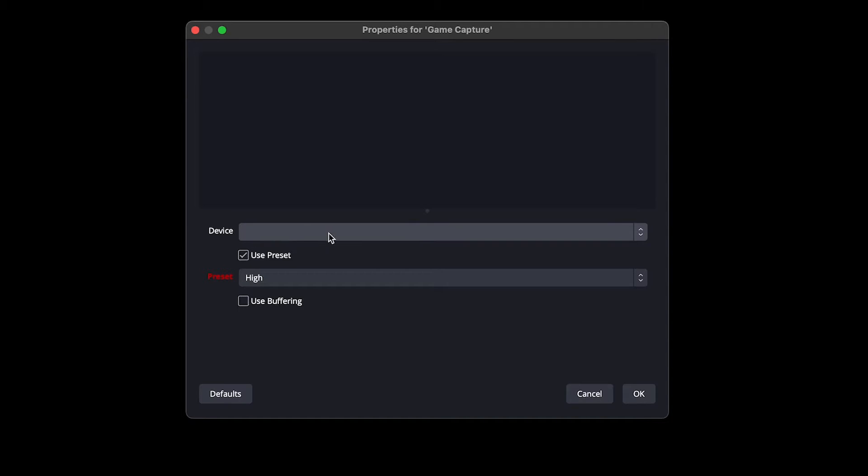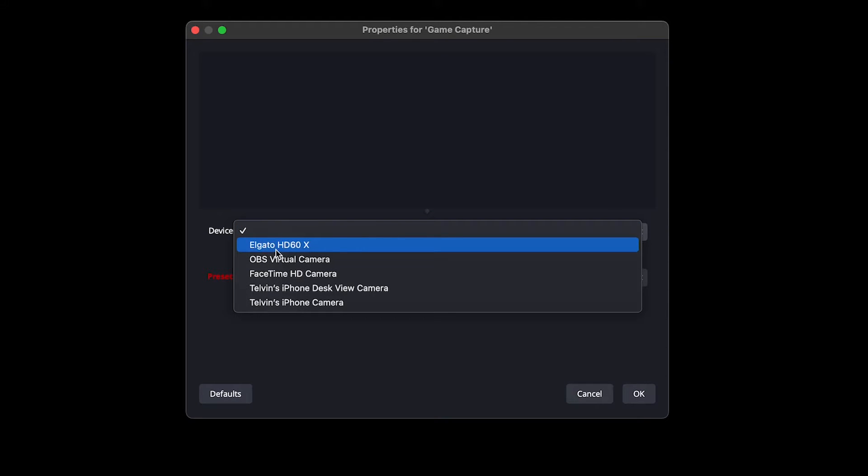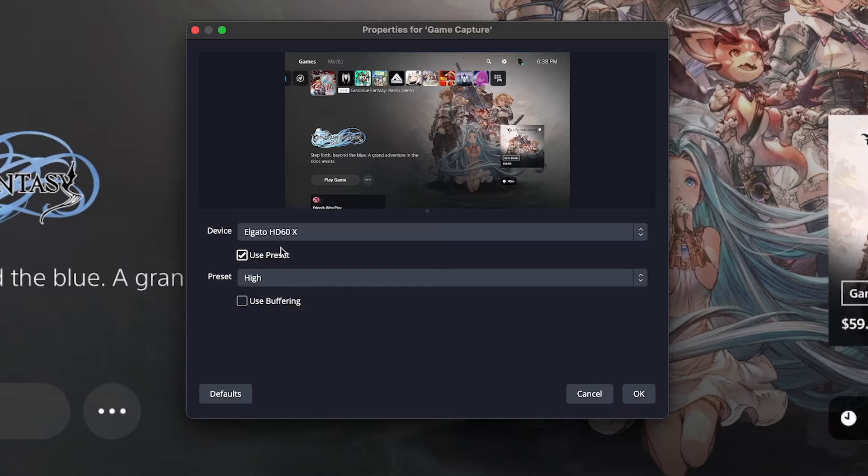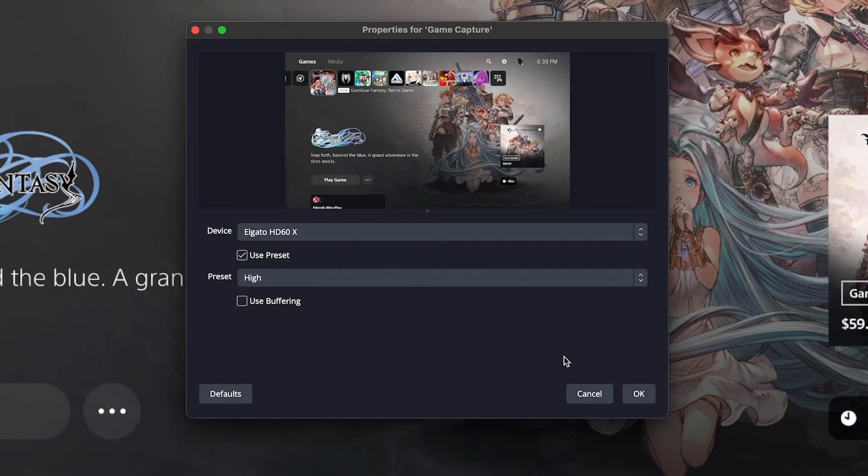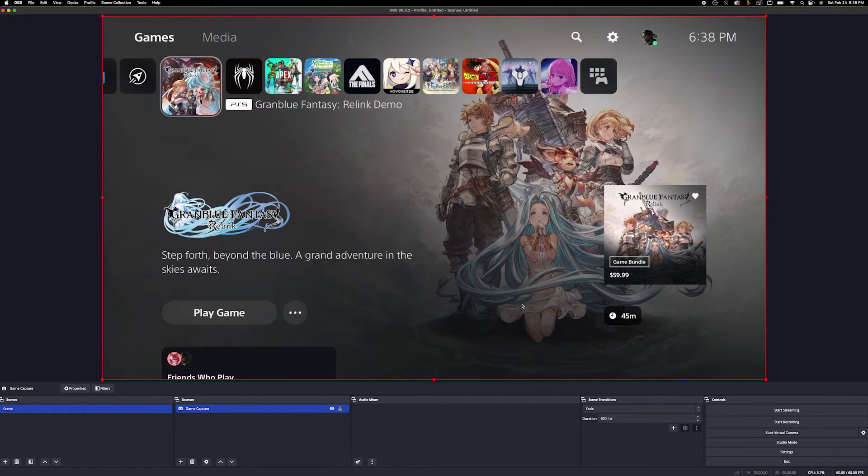I want to go ahead and click that and name it game capture. And then in devices, you want to go ahead and find your capture card that you're streaming on. We are going to be using Elgato HD60X as our capture card. And you will see once you click it, it's right here. I'm going to leave everything else the same as is. You're going to hit OK. And there is your capture.